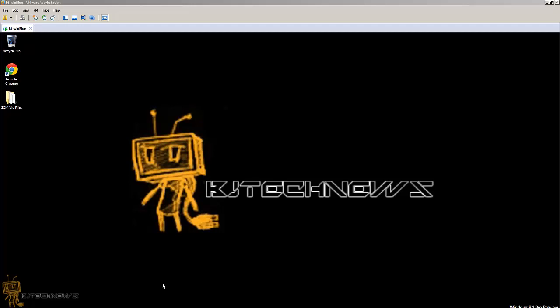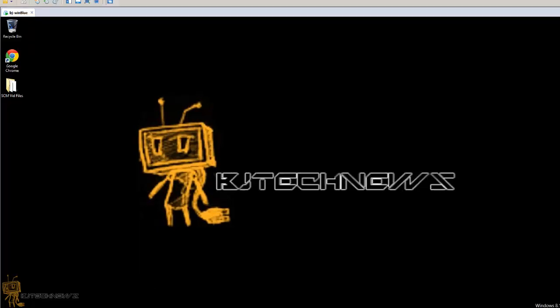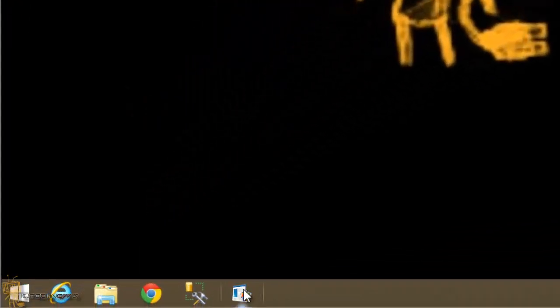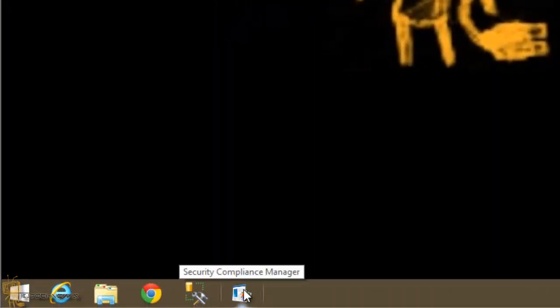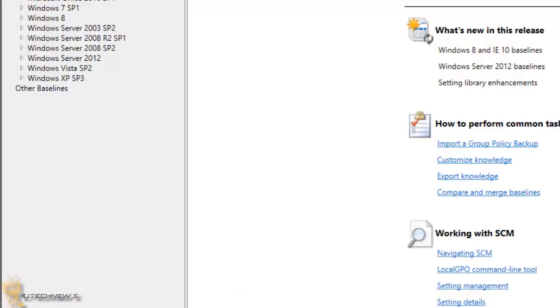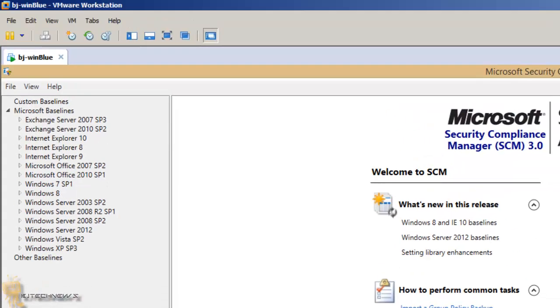So it's time to create a baseline. I'm gonna start it up. I added a shortcut in my taskbar. Let's start this bad boy up. Once Microsoft Security Compliance Manager is up and running, as you can see, these are the default Microsoft baselines that they give you.